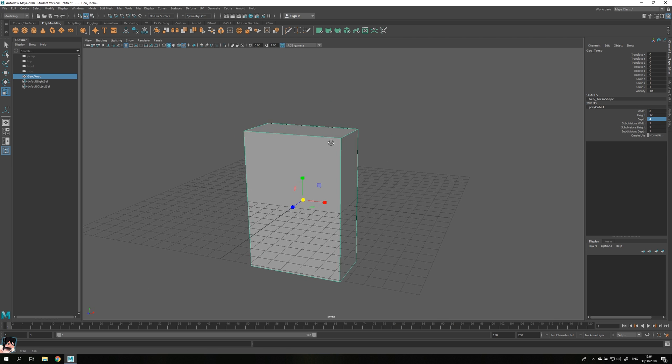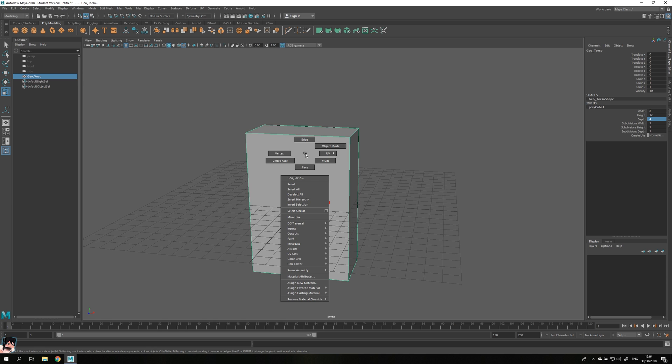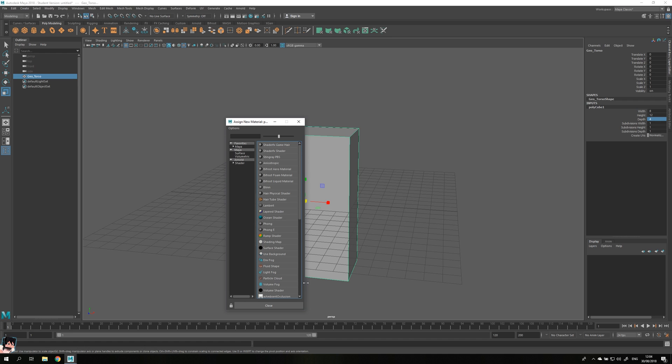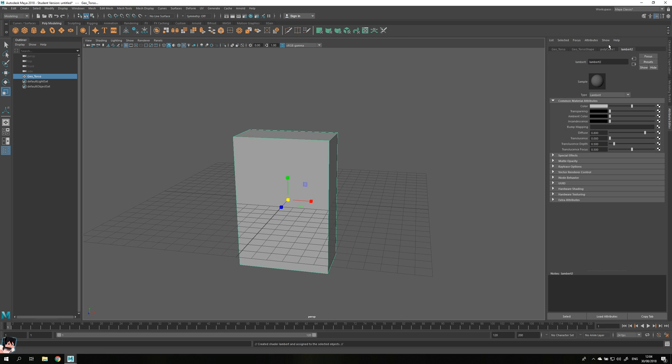Once you have this set up, you can hold your right mouse button on the object like so, go down to assign a new material, click on Lambert or whatever material you want to use. You can also go to the Arnold tab and select an Arnold material, but I'm gonna go with a Lambert for now. Once you have this Lambert, let's call it Matt_torso or whatever you want to call it.